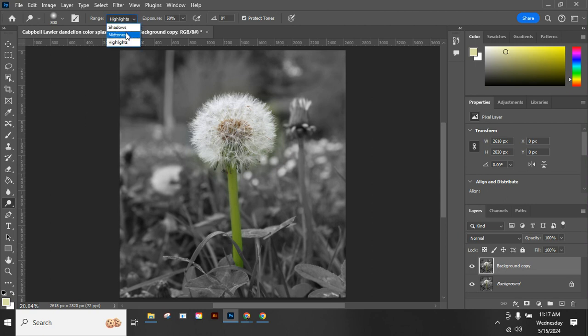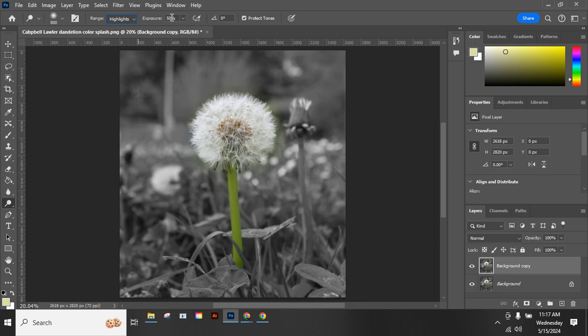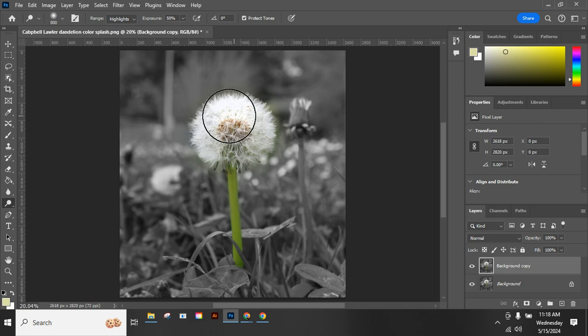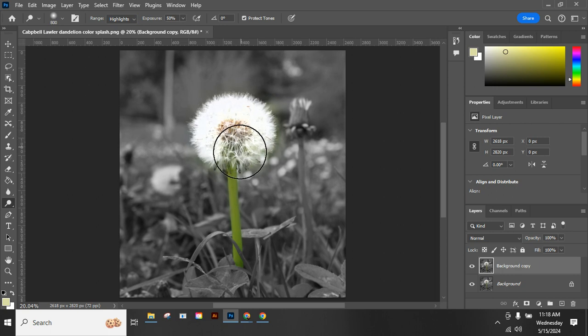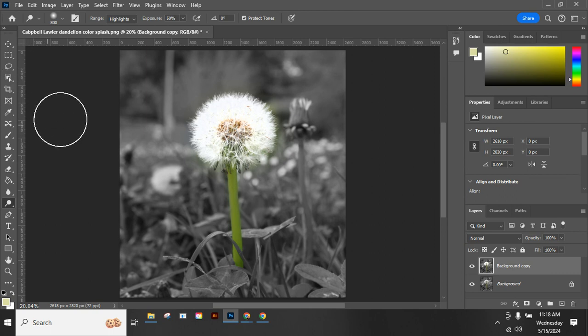Up here I can adjust whether I'm brightening the shadows, the mid-tones, or the highlights. We're going to brighten the highlights to start. I can also affect how strong it's going to brighten things. Right now it's set at 50 percent. You can play around with that setting. If I just click and start to draw with my brush, I can make that pretty bright right away. That might be a little bit extreme.